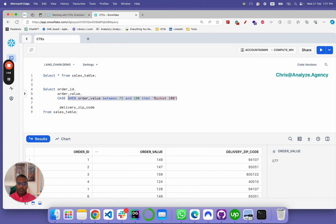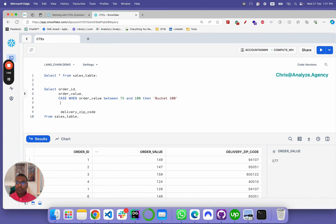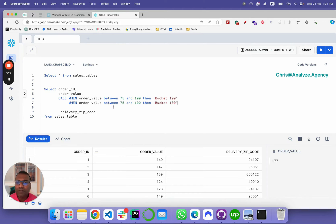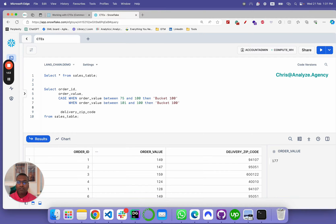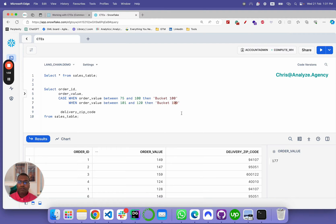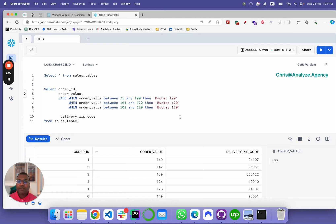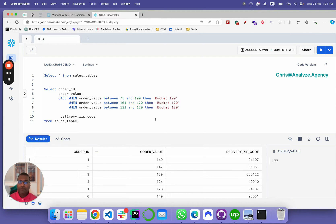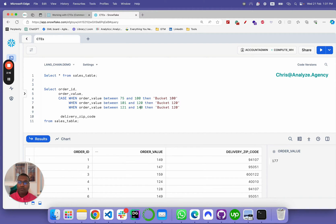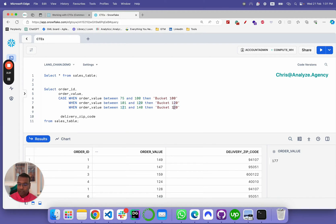Let's say when order value between 101 and 120, let's call it 120. And then let's copy it, paste it, and let's do 121 to 140. Let's call it 140.